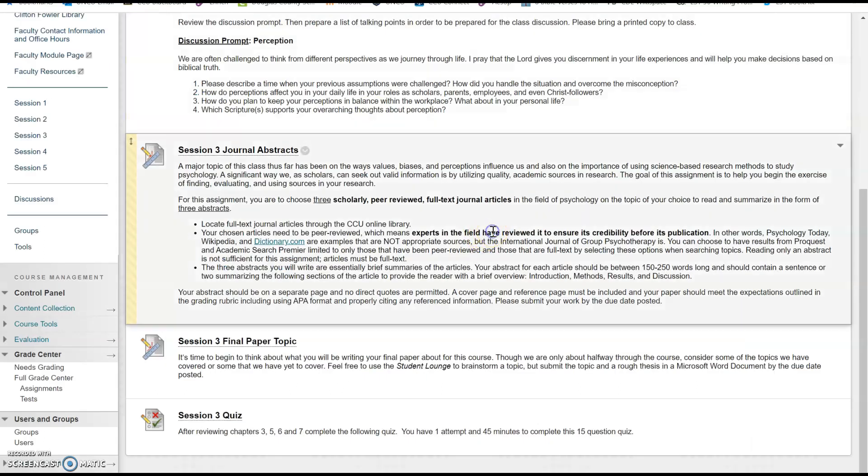Once you select your articles, you're going to be developing abstracts. Abstracts are summaries, and when you develop abstracts, they need to be between 150 and 250 words. This ends up to be roughly three-quarters of a page double-spaced. This should all be in APA format as usual, and we're not directly quoting the articles in these abstracts. We're summarizing the content in our own words.